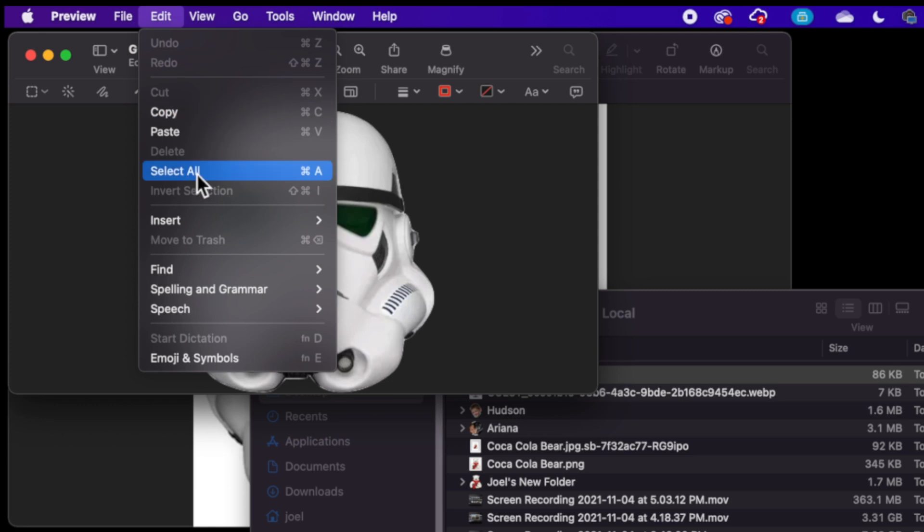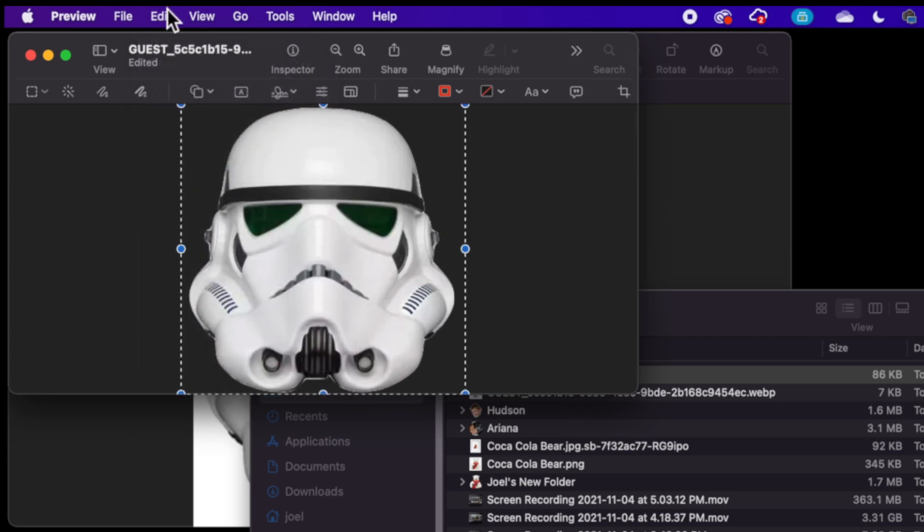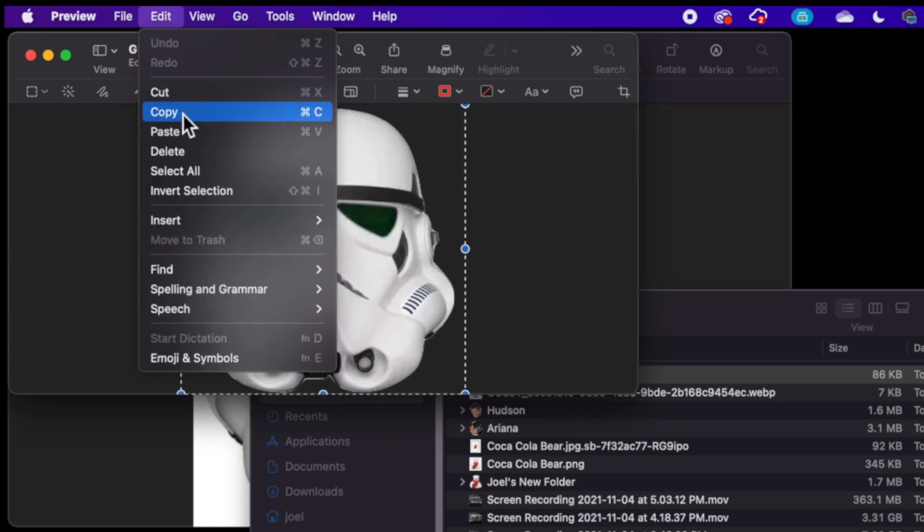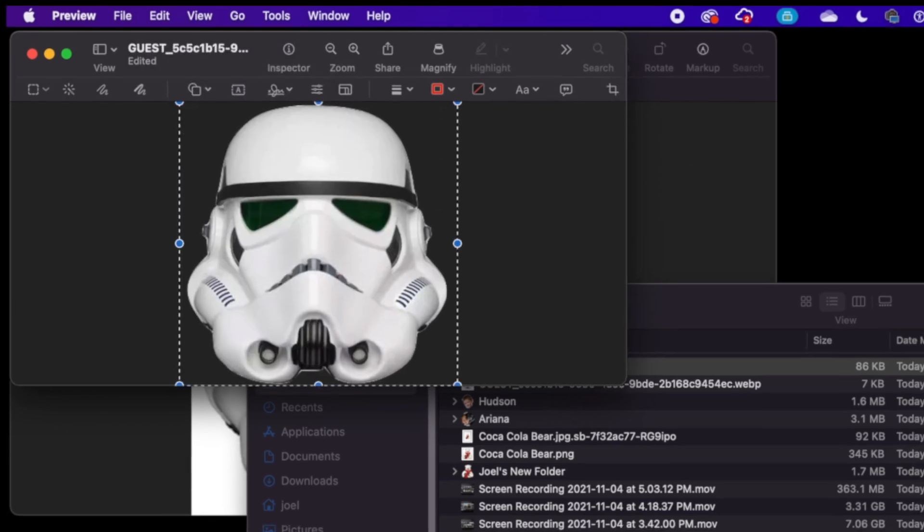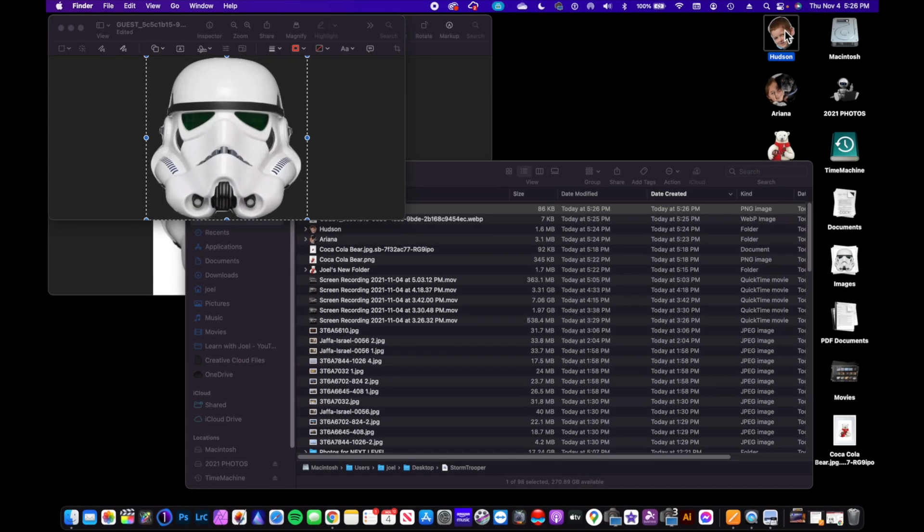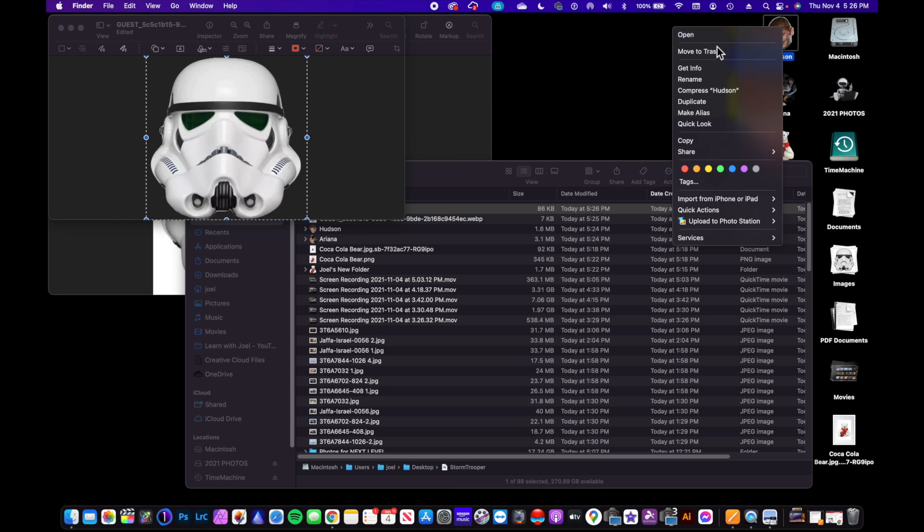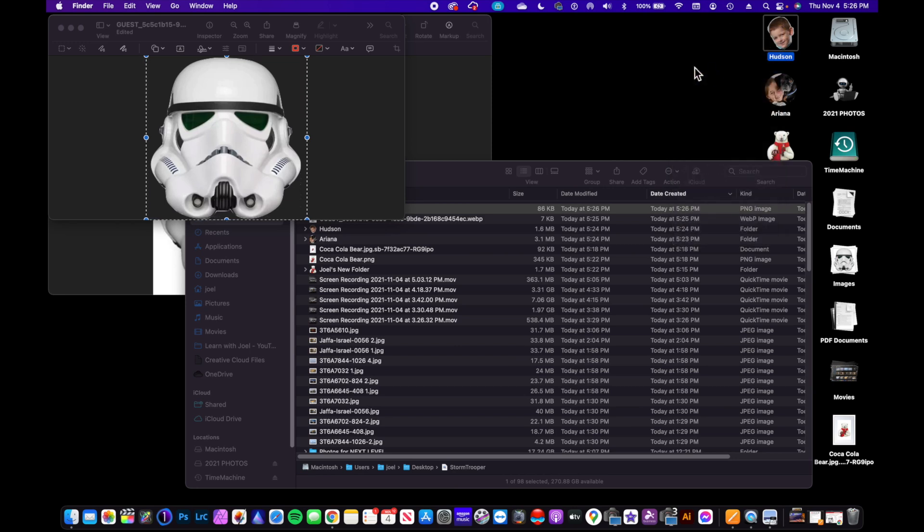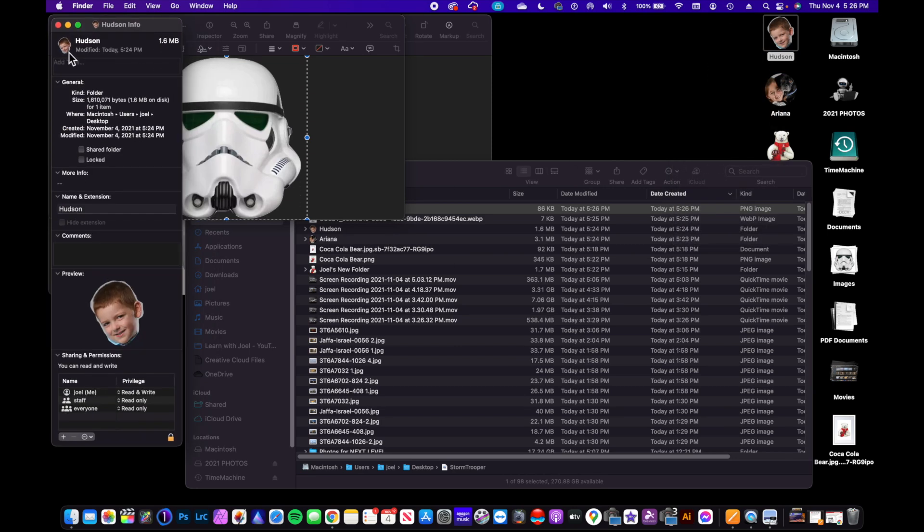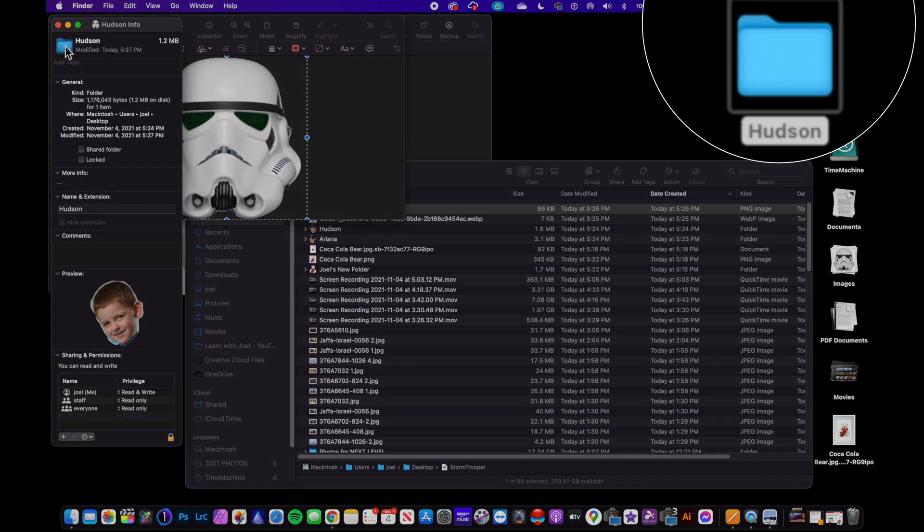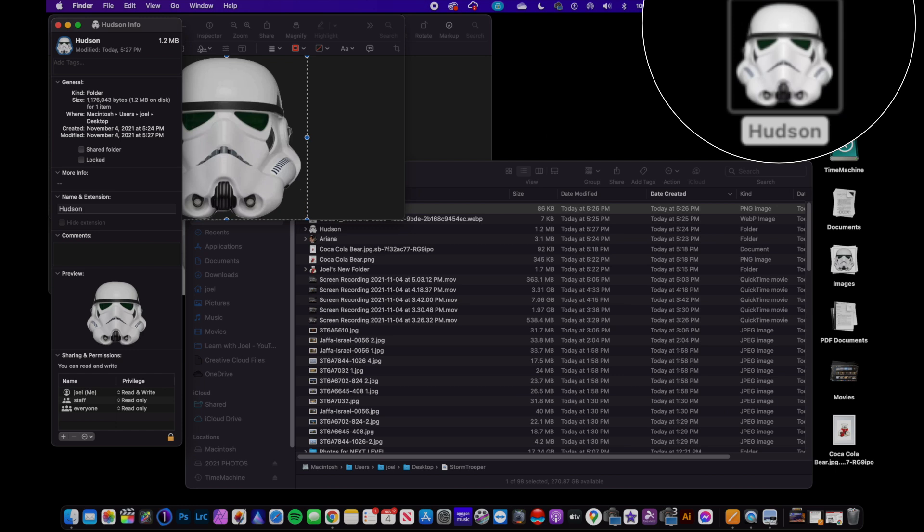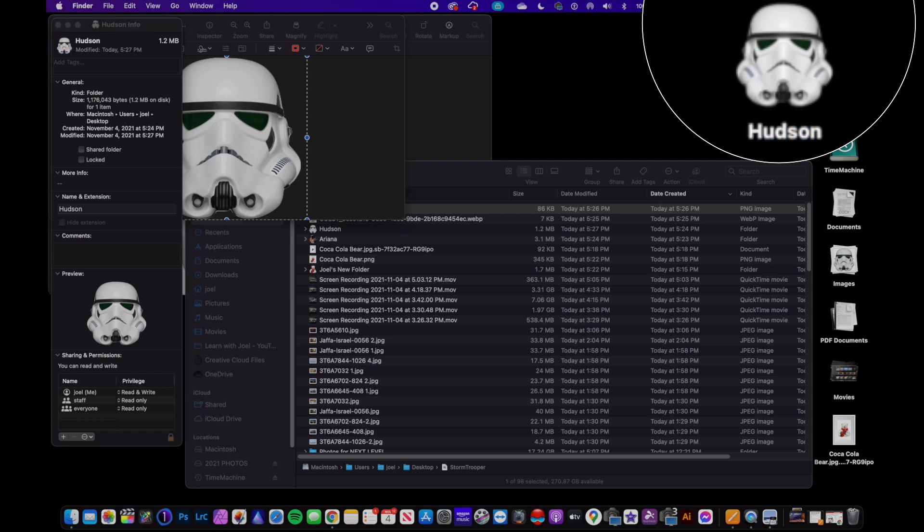We're going to go up to Edit, do Select All. We're going to Copy this, and then we can go back to, let's say, Hudson. Get Info.